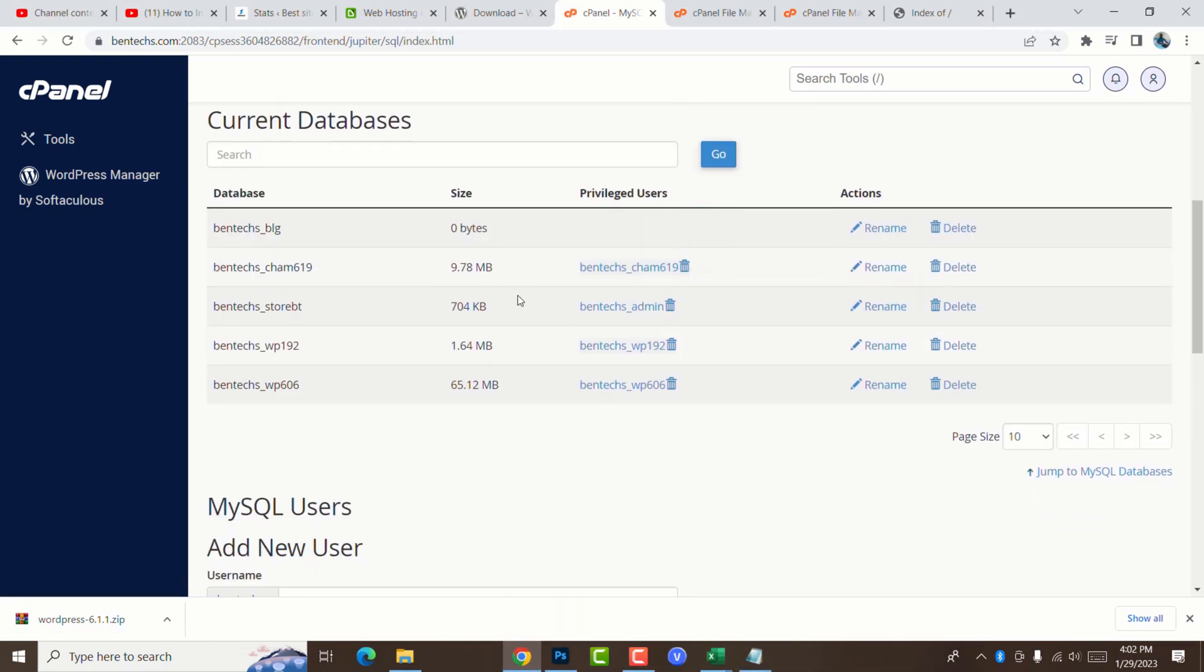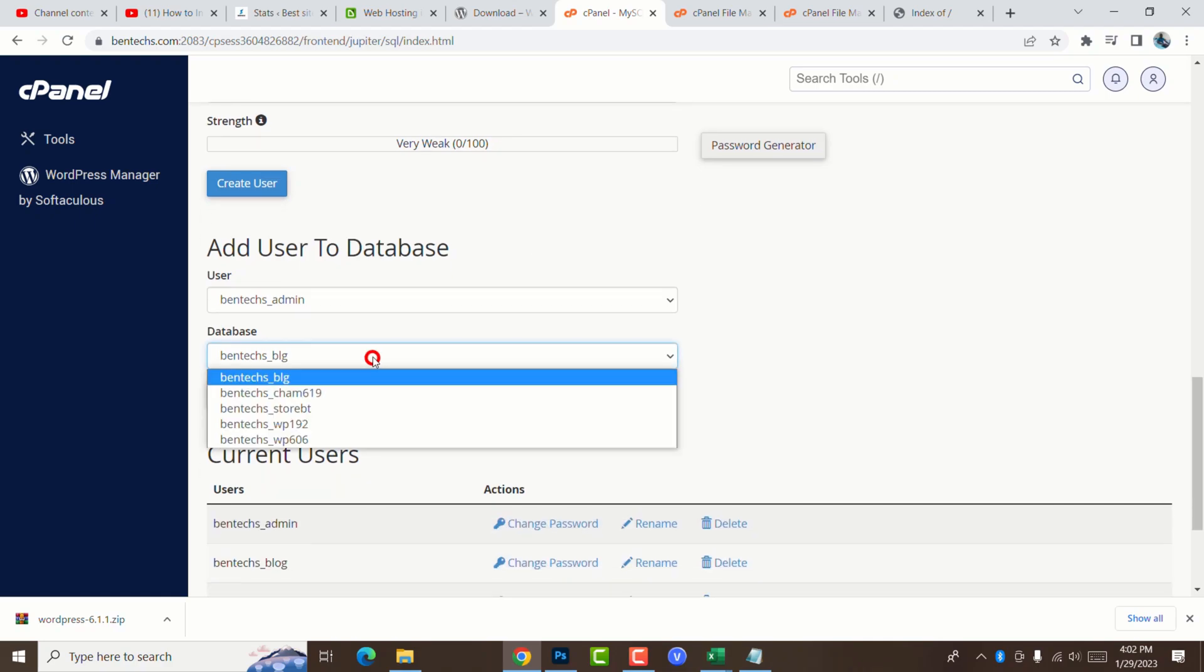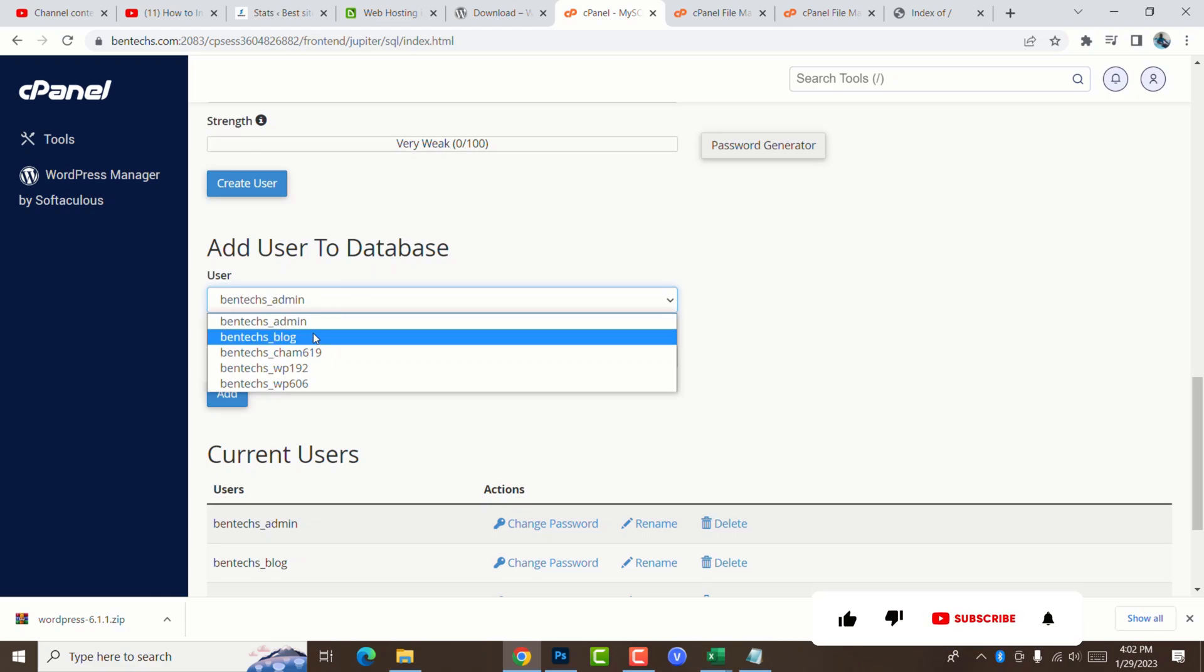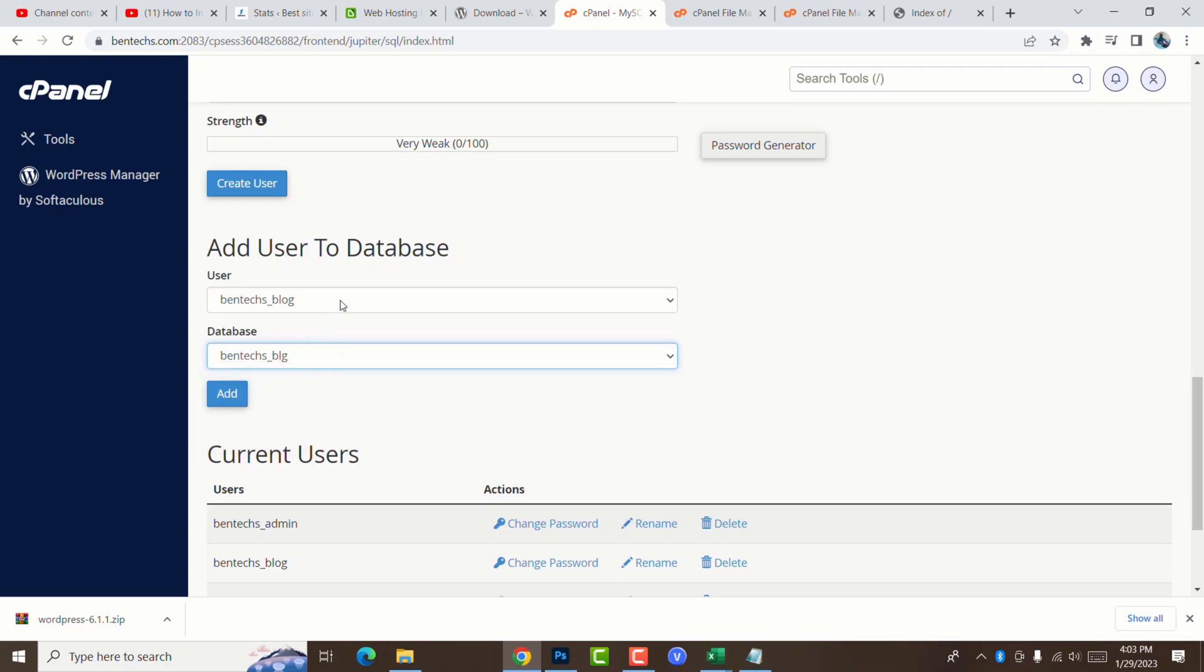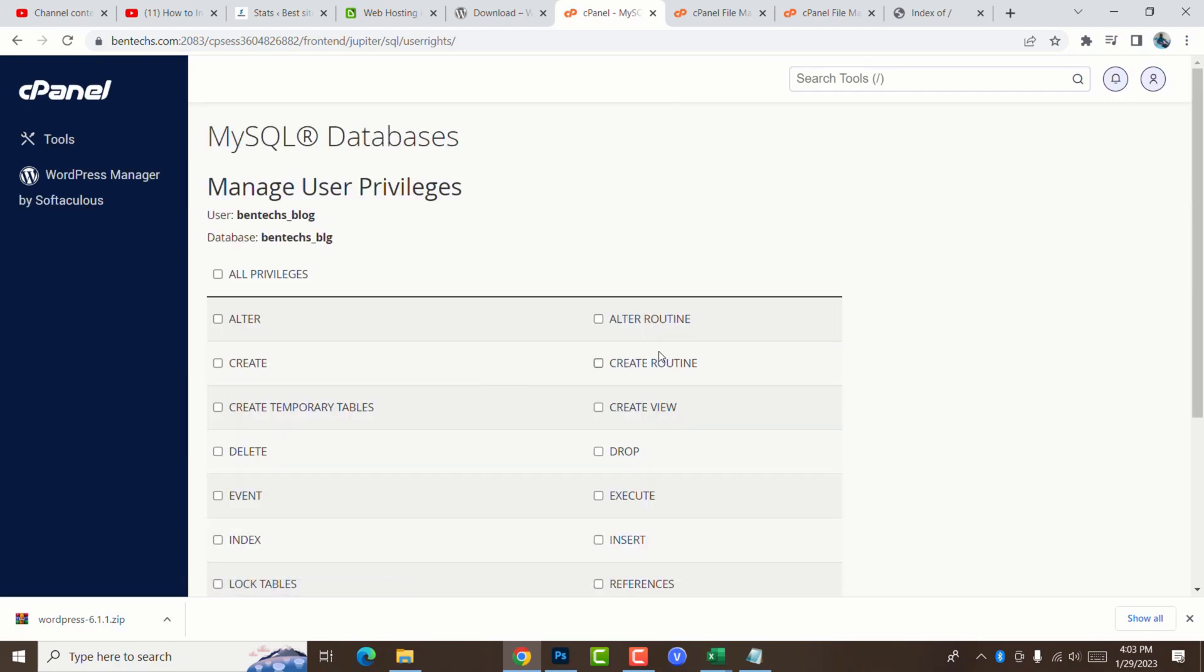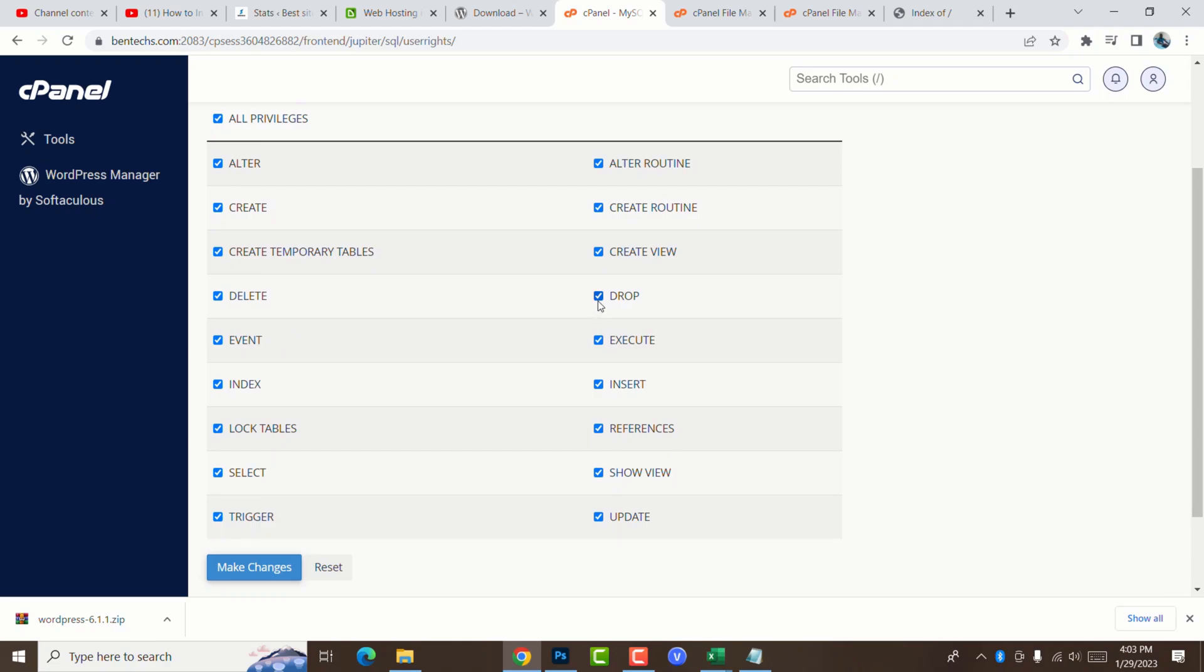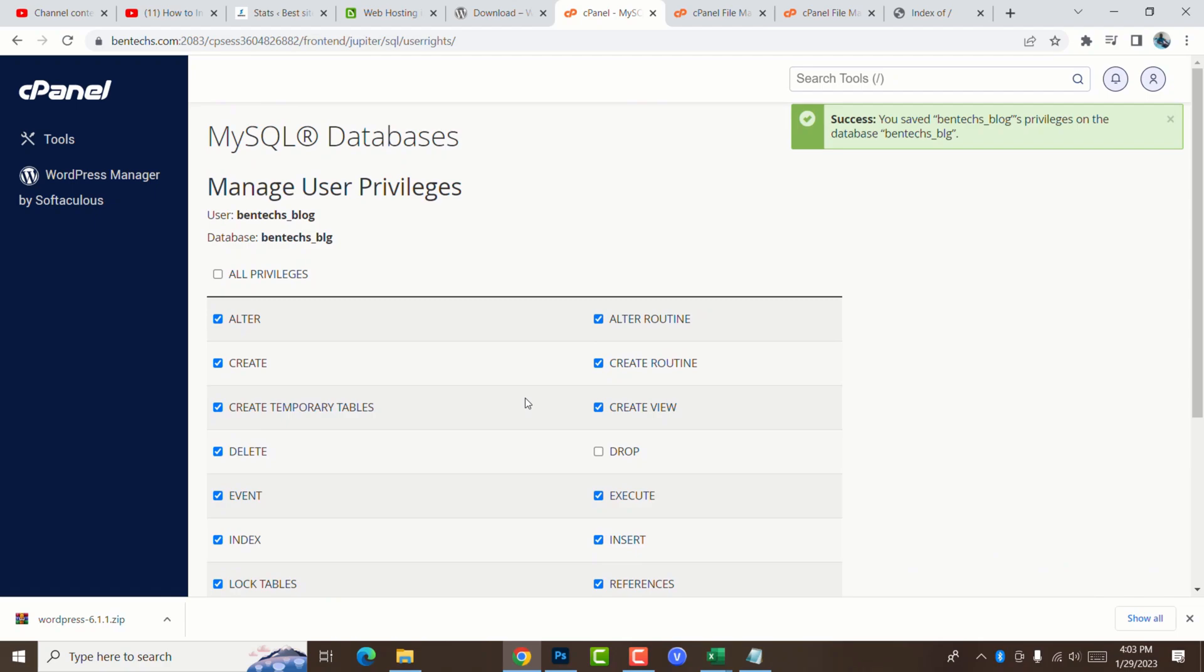Now we've created a user. The next thing is we need to add a user into the database. If you don't do this step, it may not be able to work. You select the database that you want to add, and the user we created. The database is blg and the user is blog. Go ahead and add. It brings you to this level. You have to select the privileges that you want to add to this user. You need to select check all and only remove drop for security purposes. Go ahead and make changes. You can see saved privileges on the database.